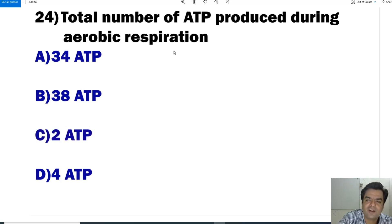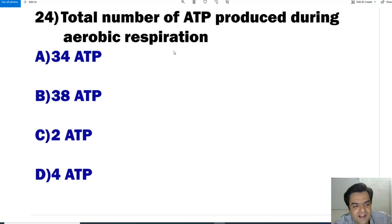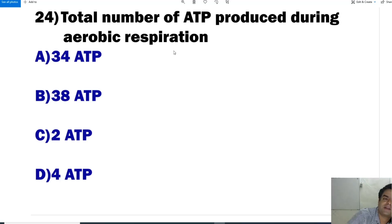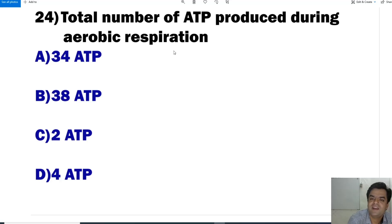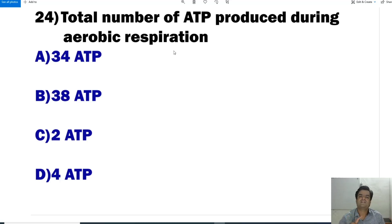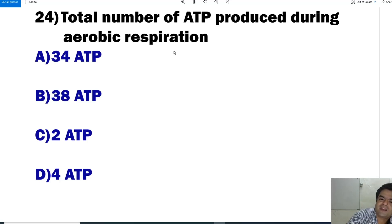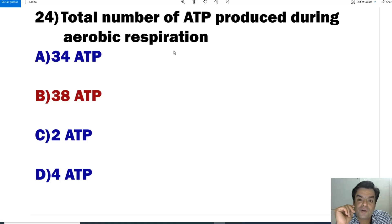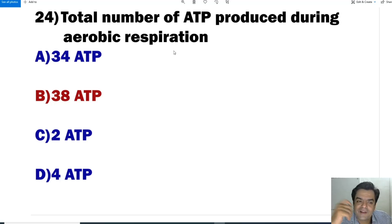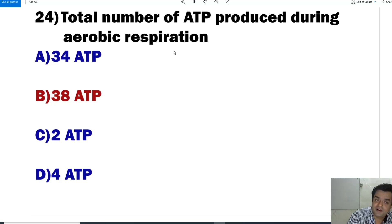Question number 24: What is the total number of ATP produced during aerobic respiration? The total is 38 ATP — 2 ATP from glycolysis, 2 ATP from the Krebs cycle, and 34 ATP from the electron transport chain. So aerobic respiration produces a total of 38 ATP molecules.